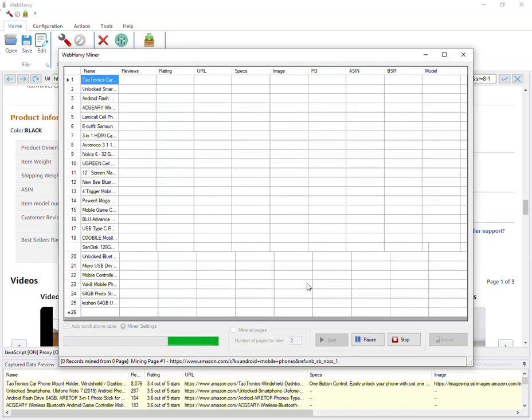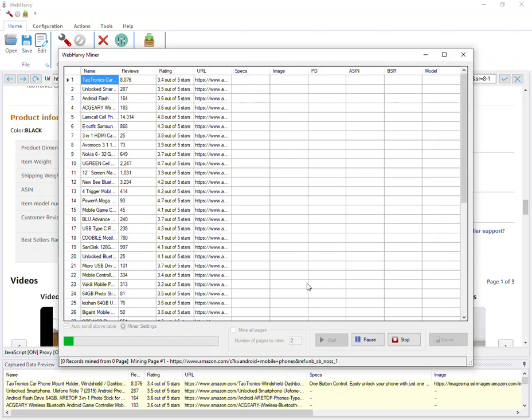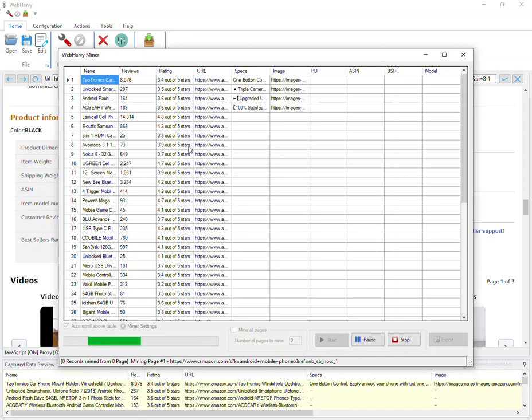You can see that WebHarvy has started collecting the data which we just configured. It will now follow each of the product links to get additional data.